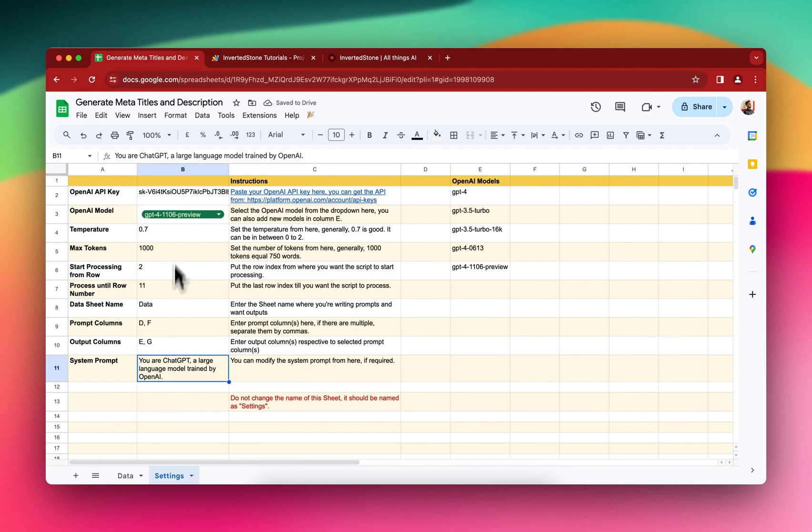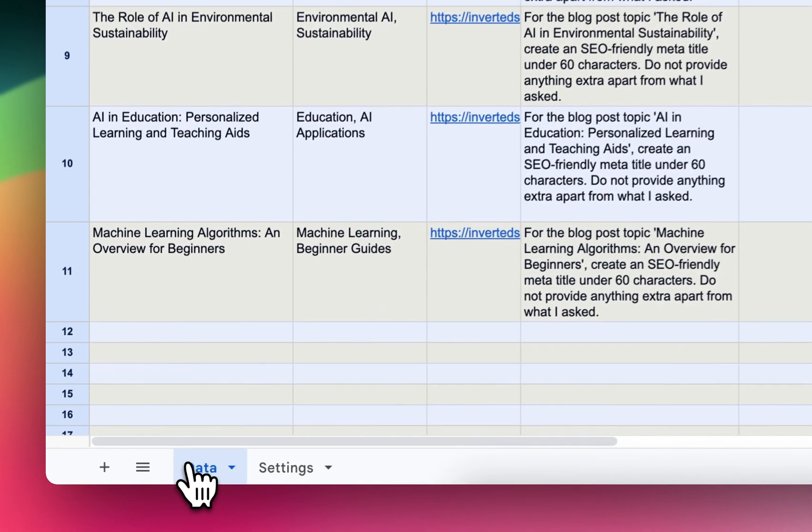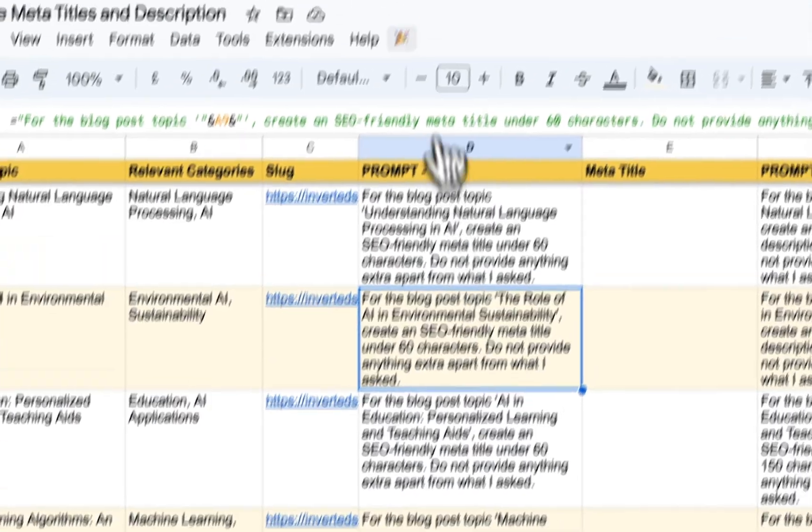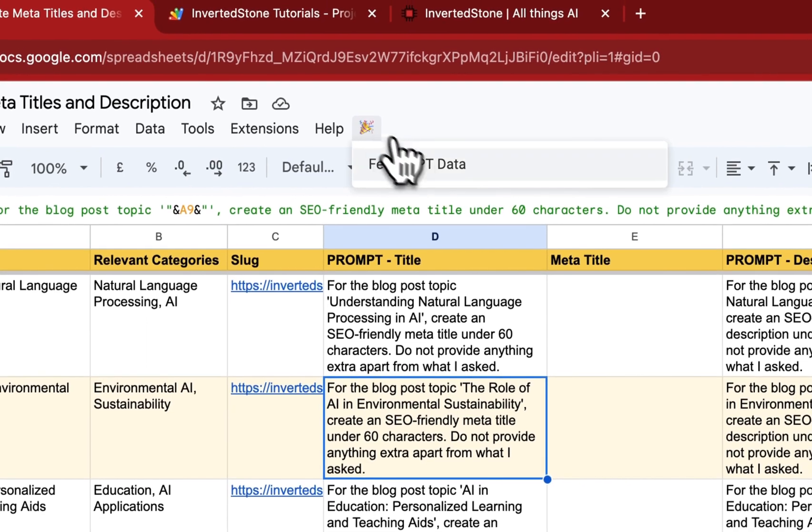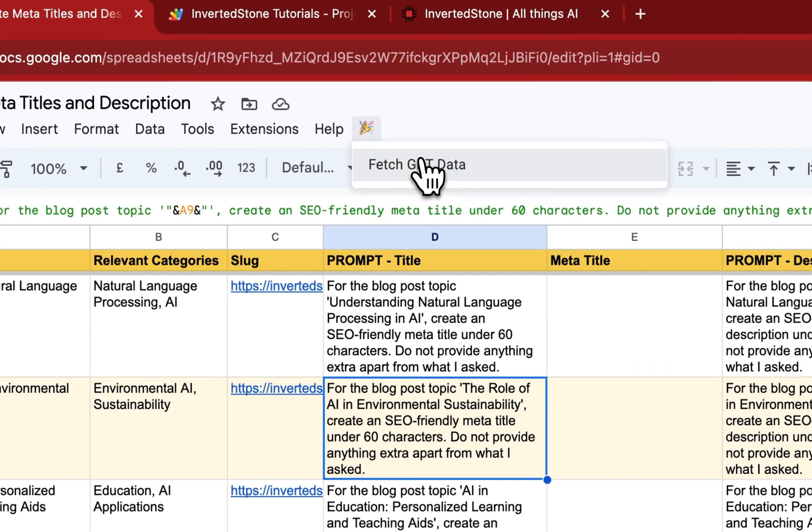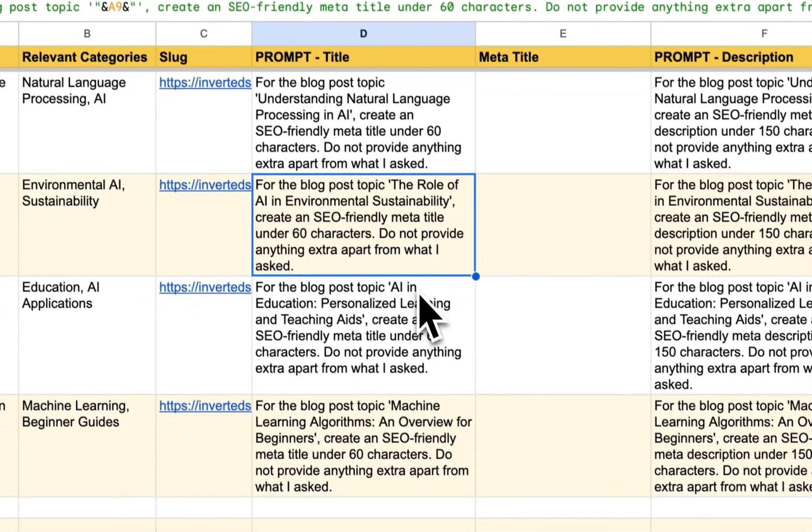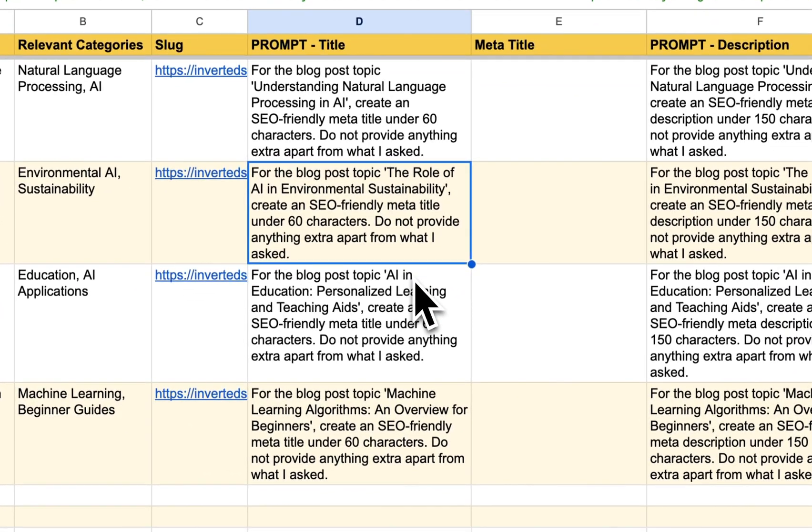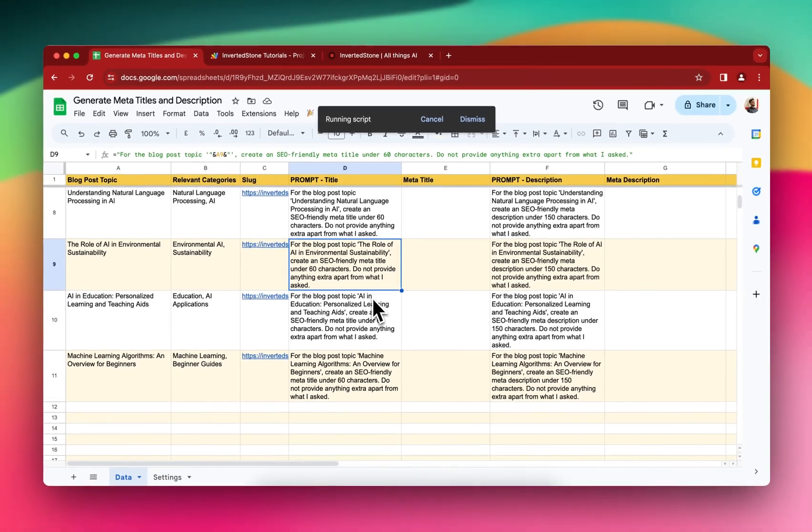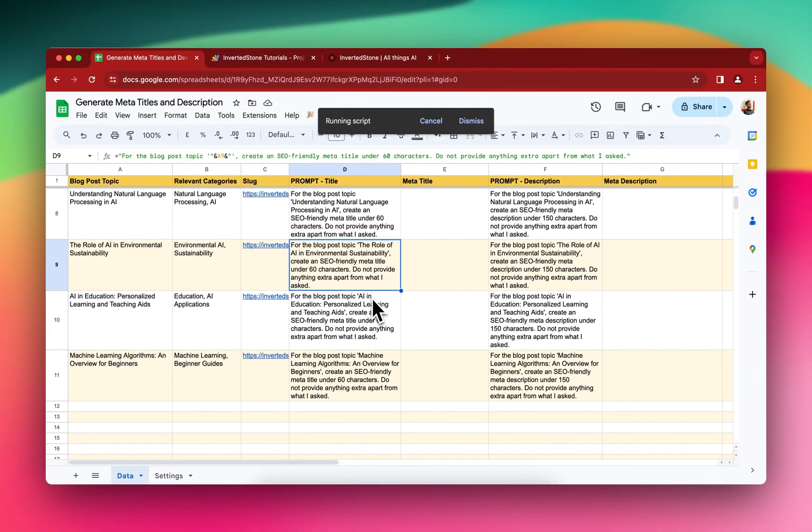Yes, it's ready. The API is all set and you just have to click fetch GPT data. And let me see, it should start generating.